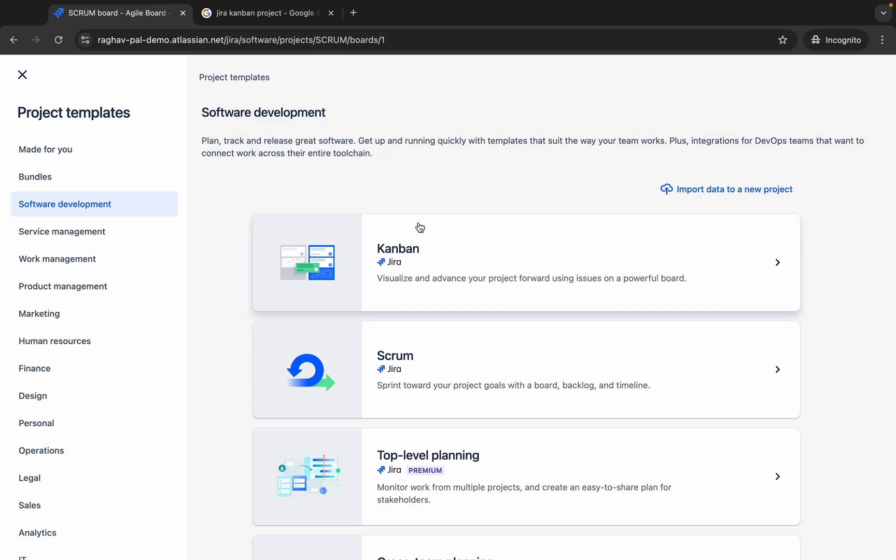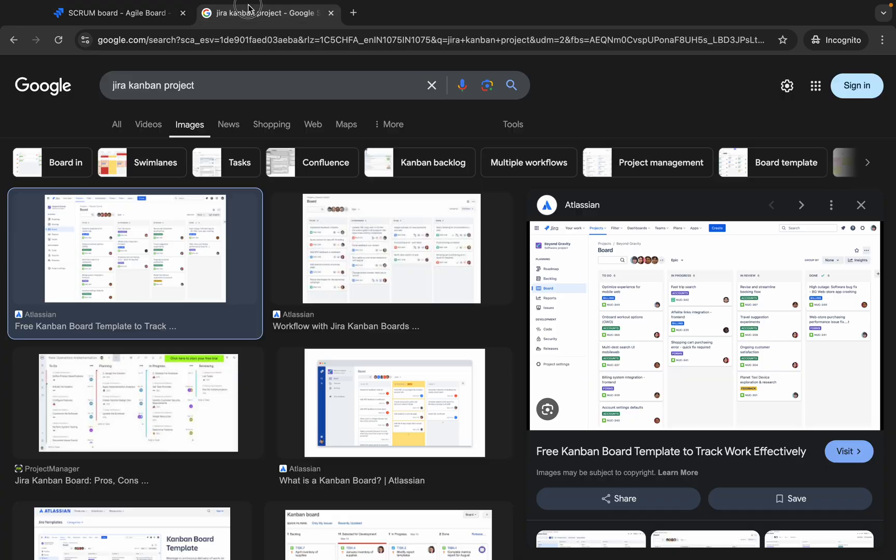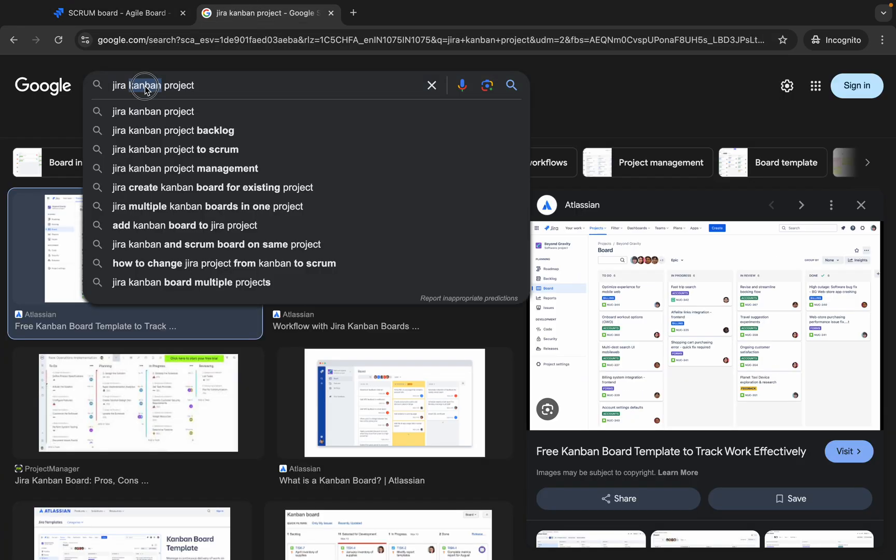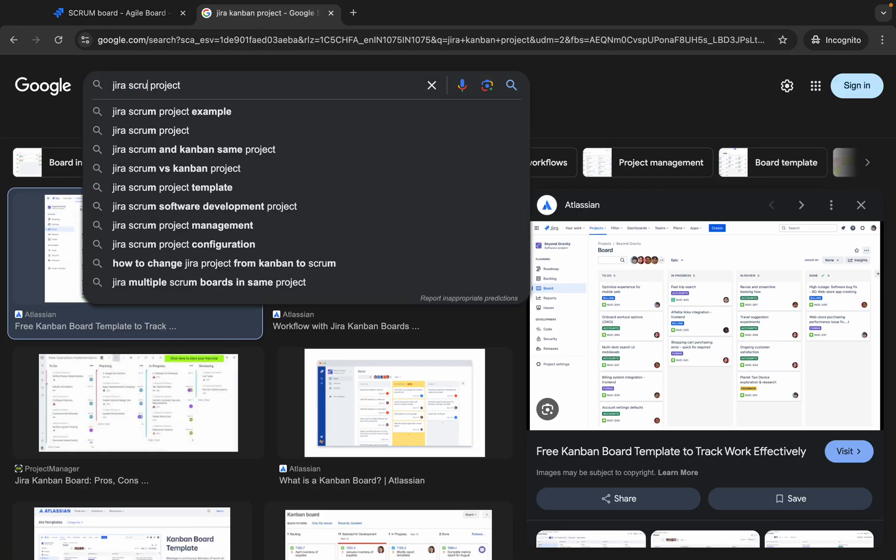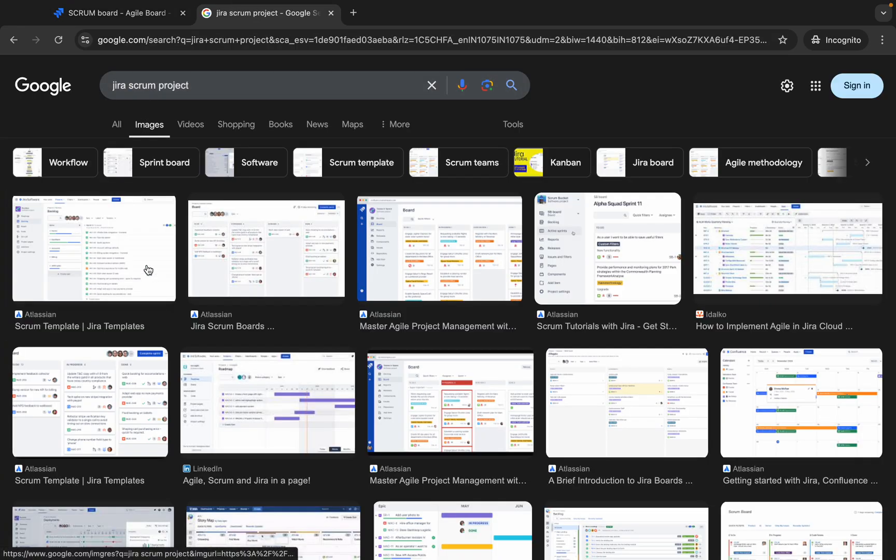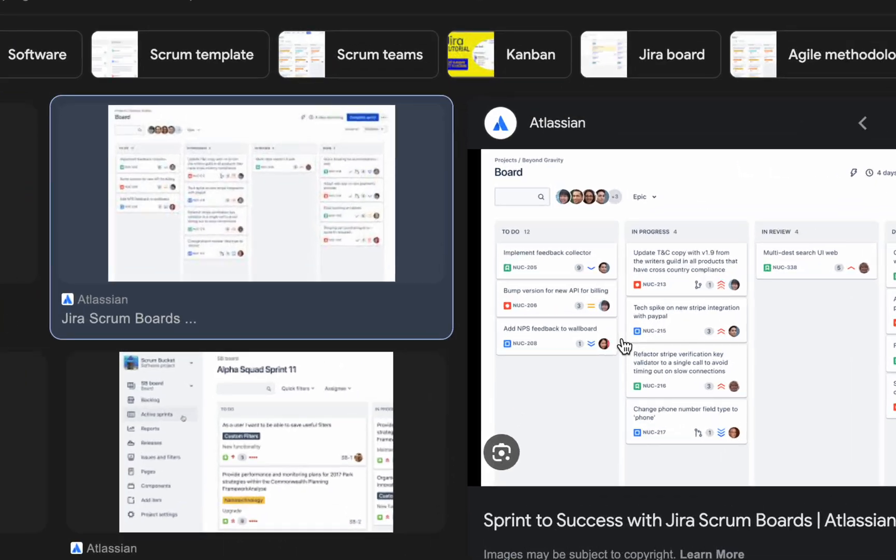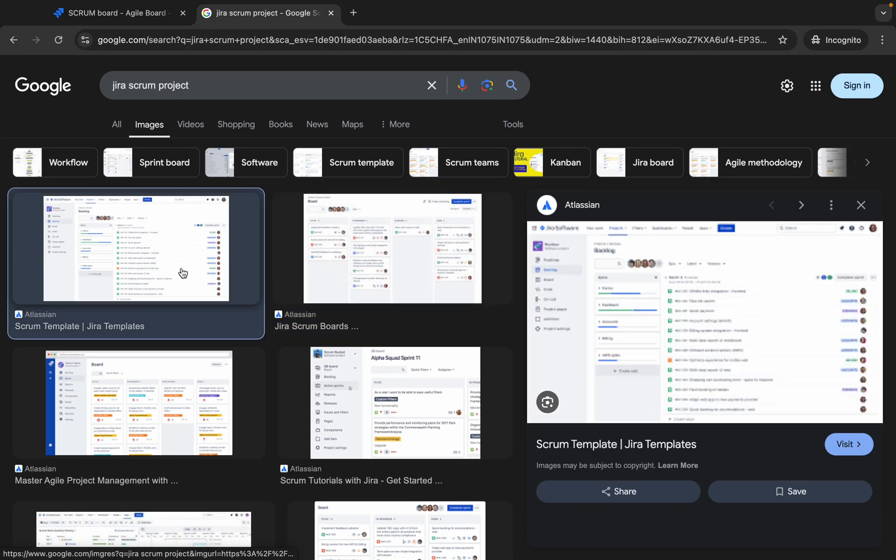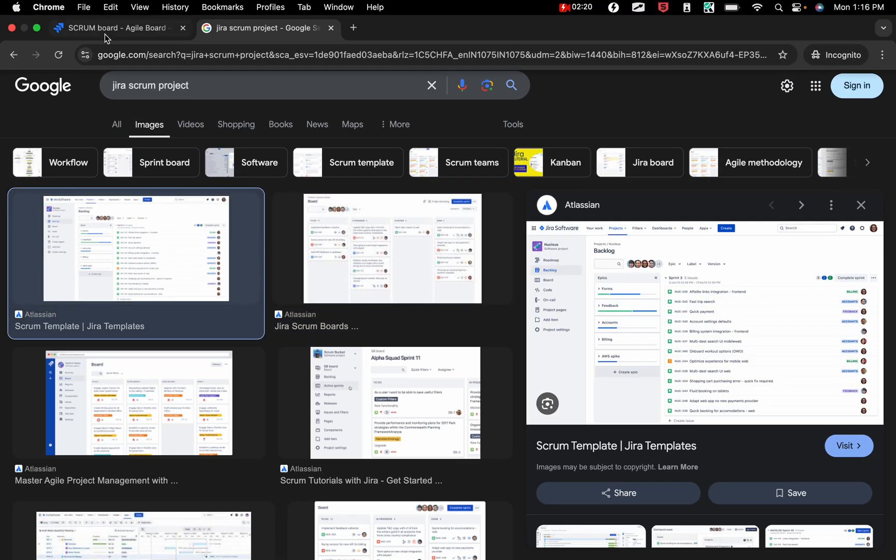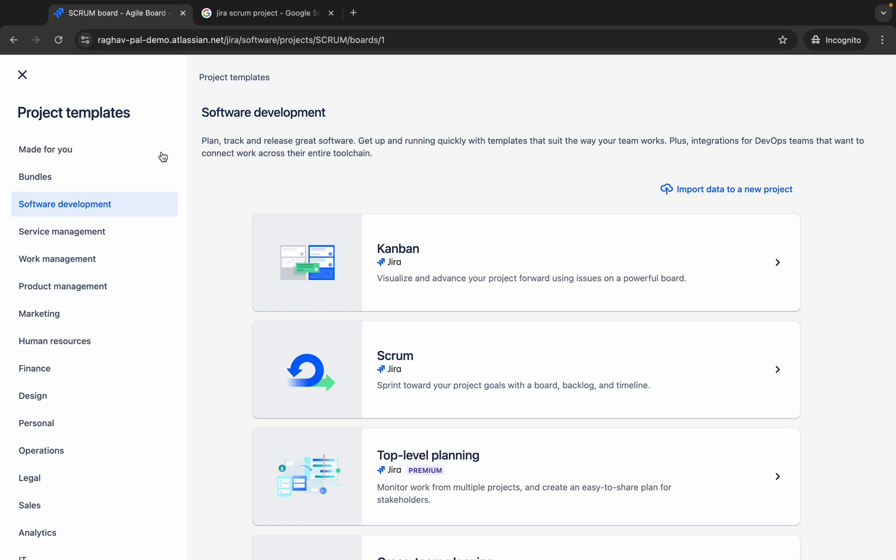If I say Jira Scrum project, here you can see this will be in sprints. Again, you can see the dashboard like this, but then here we can also have sprints as well. I will tell you about this in detail.